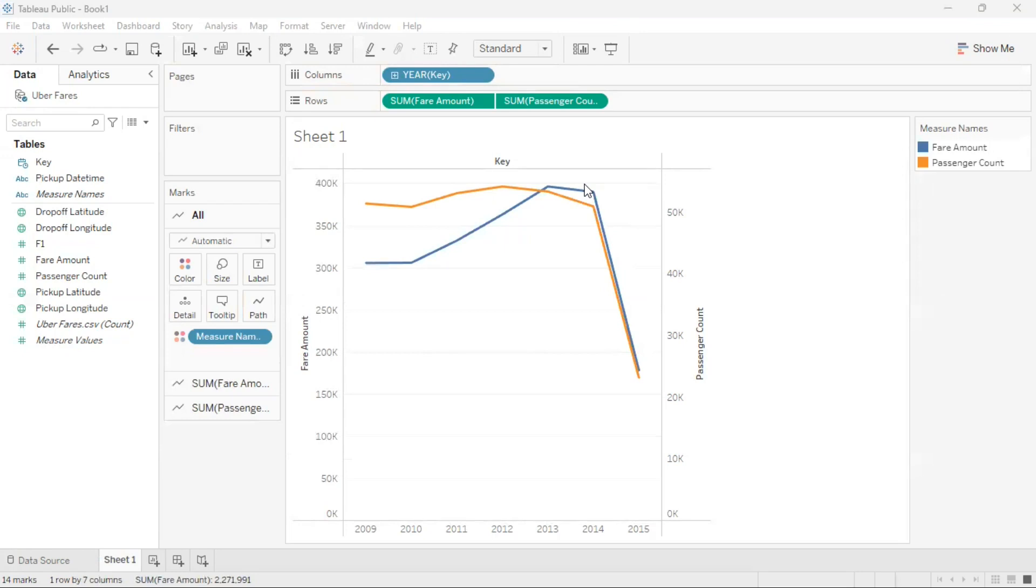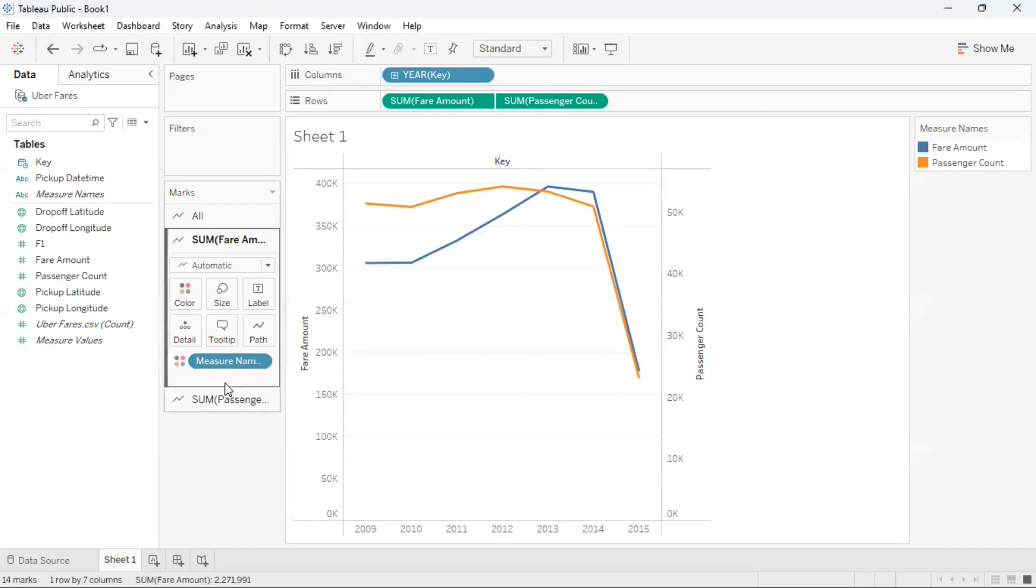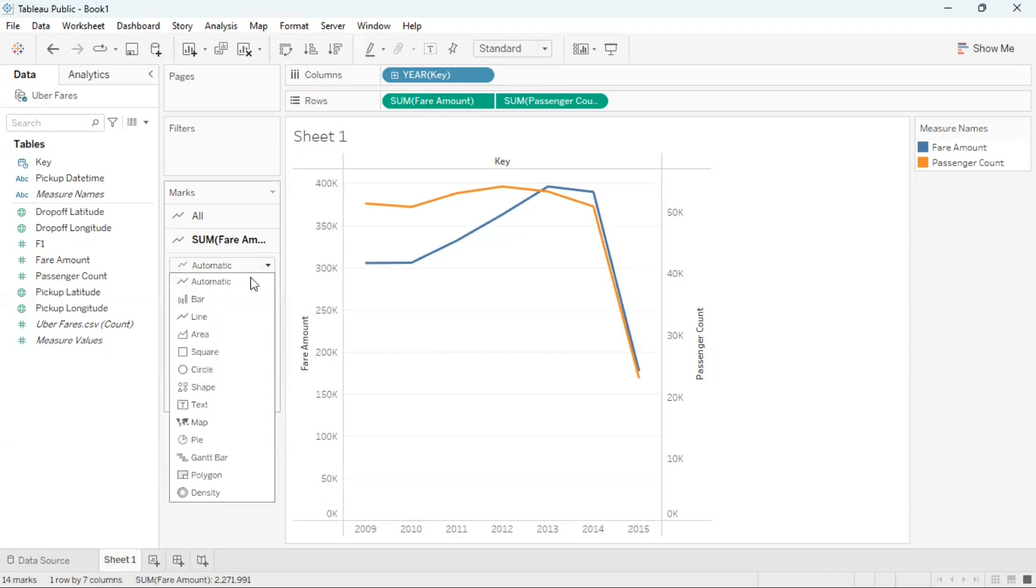Now I can change the mark for each of the different lines. Both fair amount and passenger count currently are line graphs. I can change fair amount to a bar graph by going to the mark section and clicking on fair amount. In the section where it says automatic, I'm going to click on the drop down and select bar.